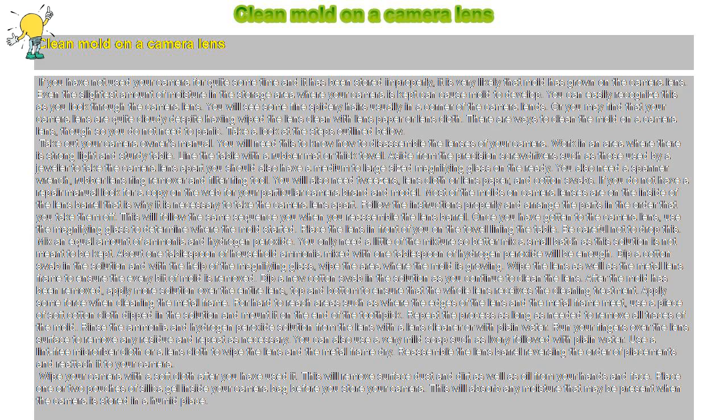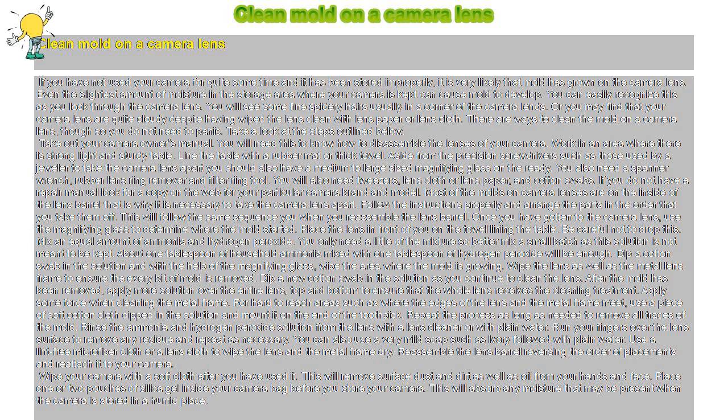Aside from the precision screwdrivers such as those used by a jeweler to take the camera lens apart, you should also have a medium to large sized magnifying glass on the ready. You also need a spanner wrench, rubber lens ring remover and filter ring tool.